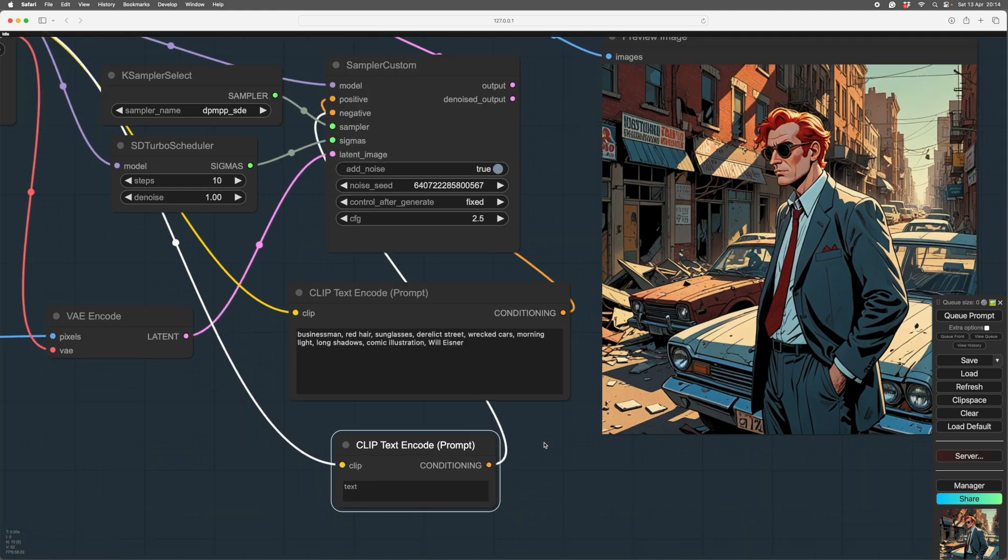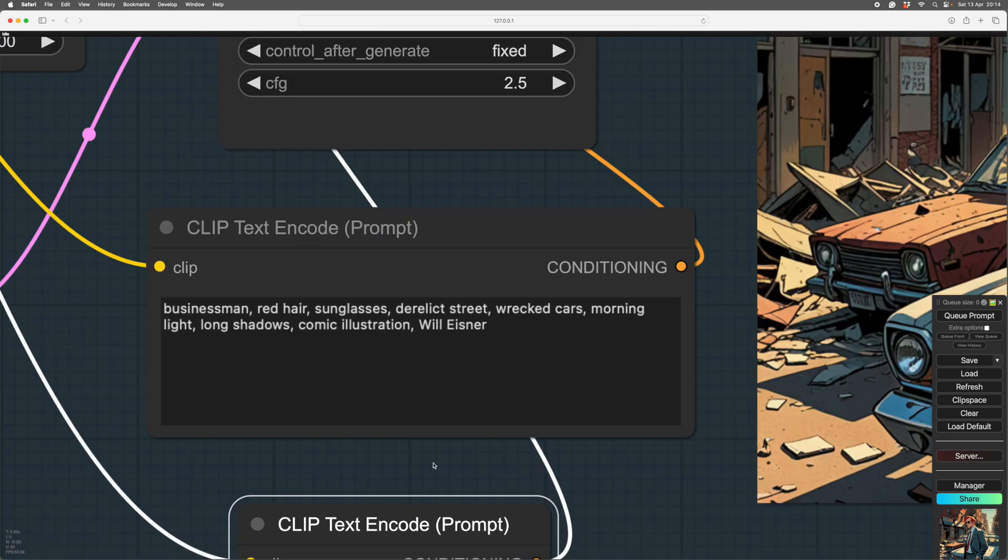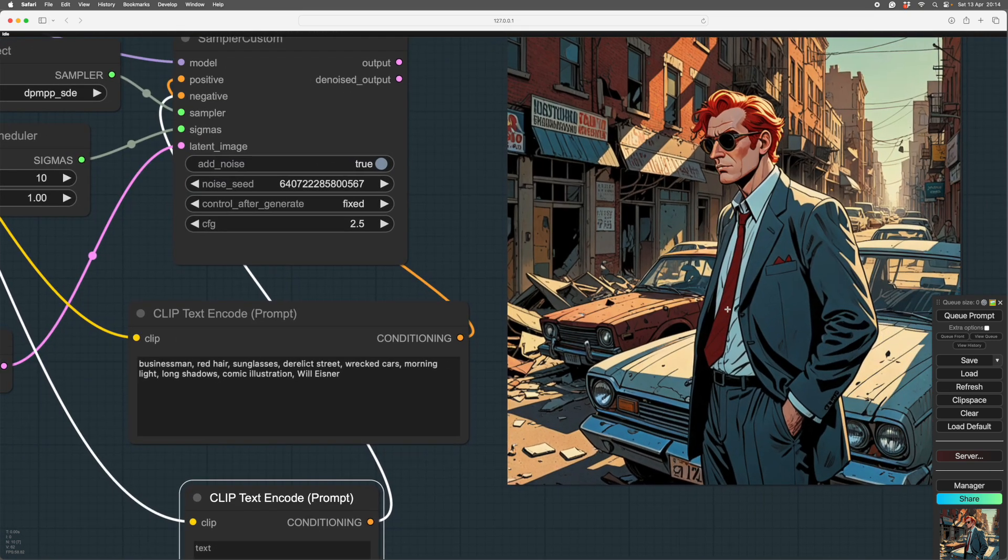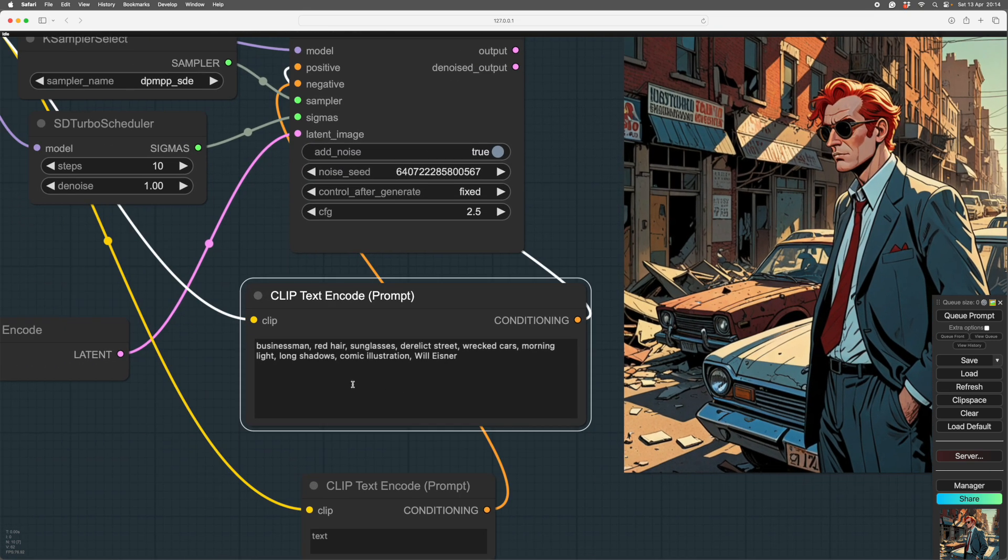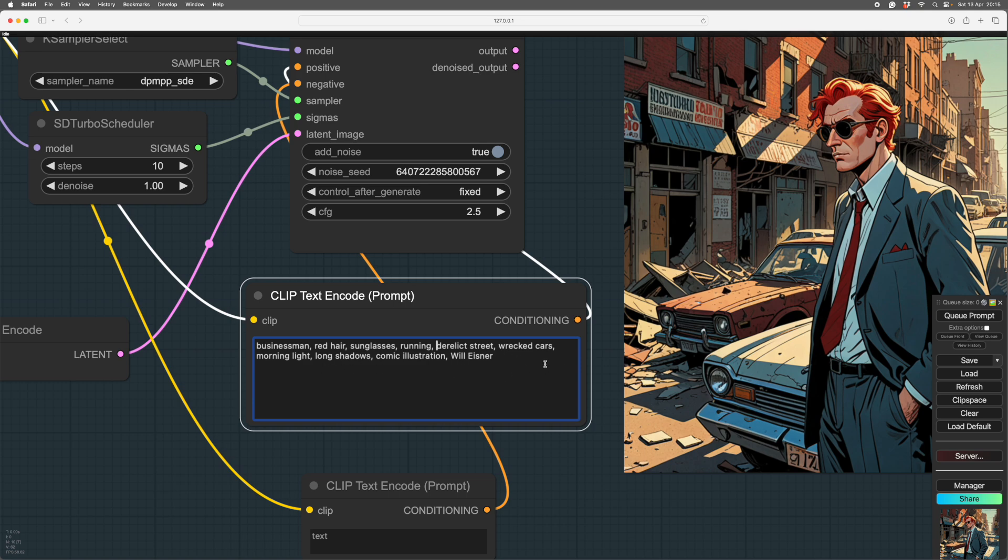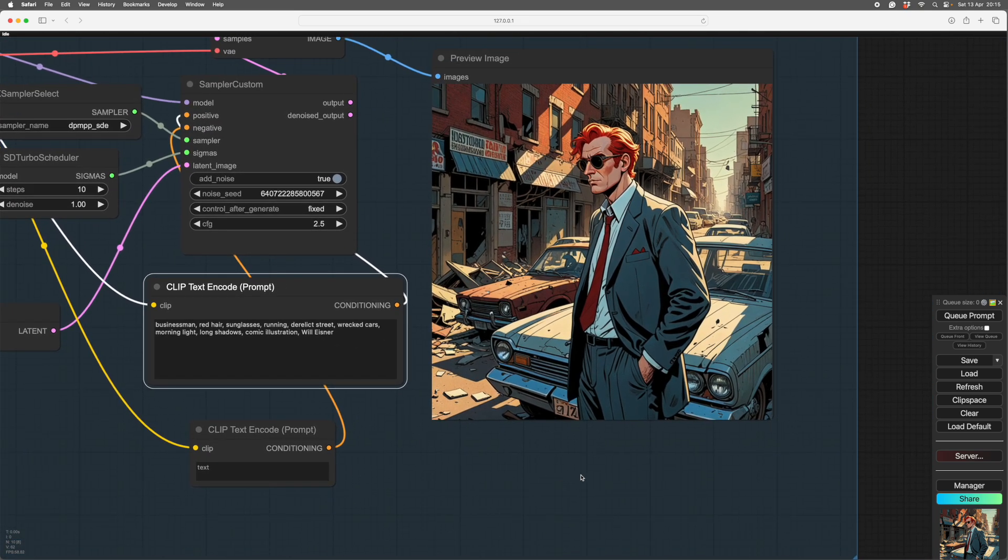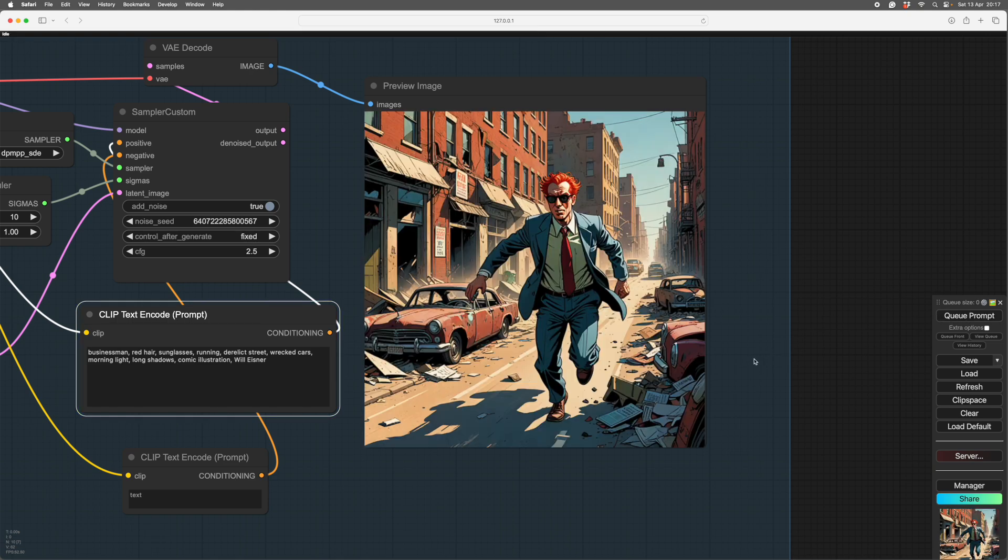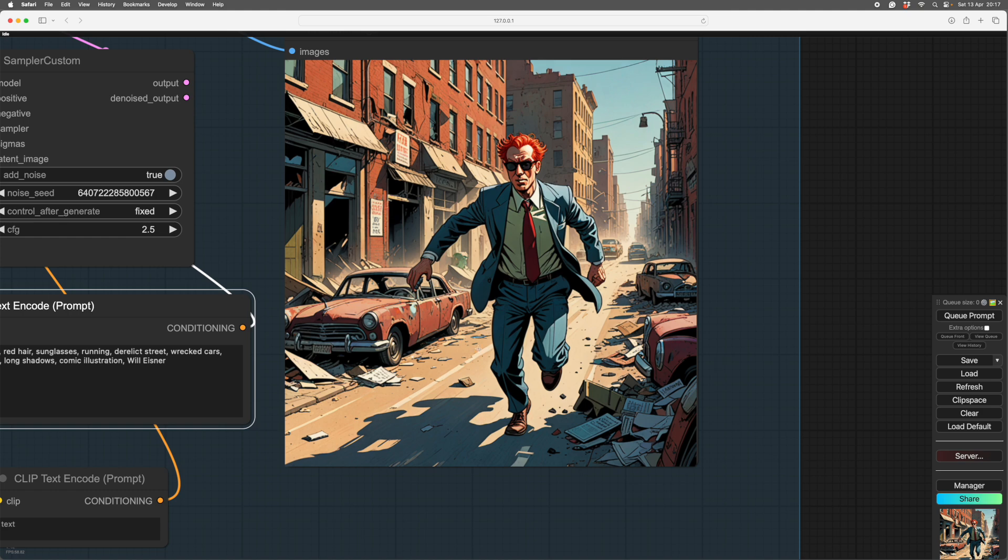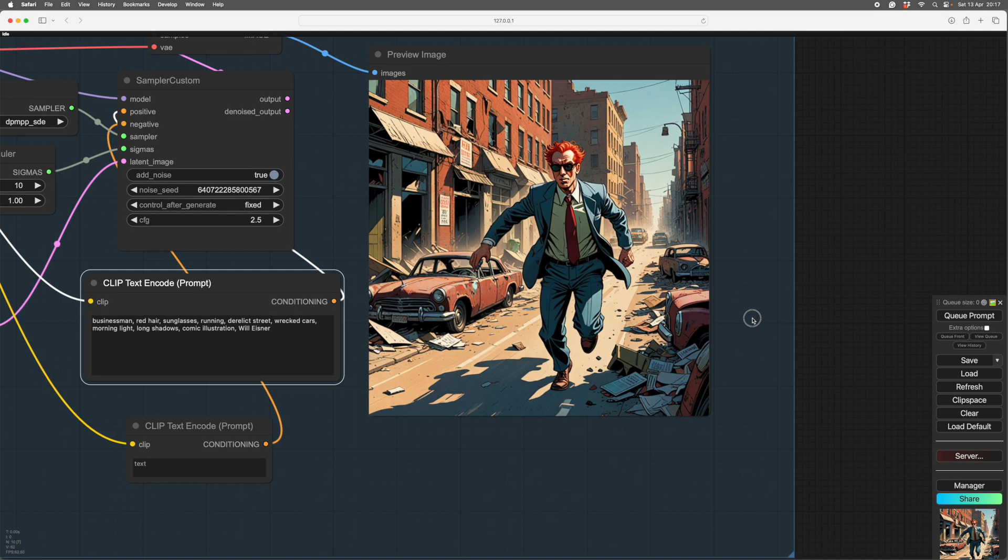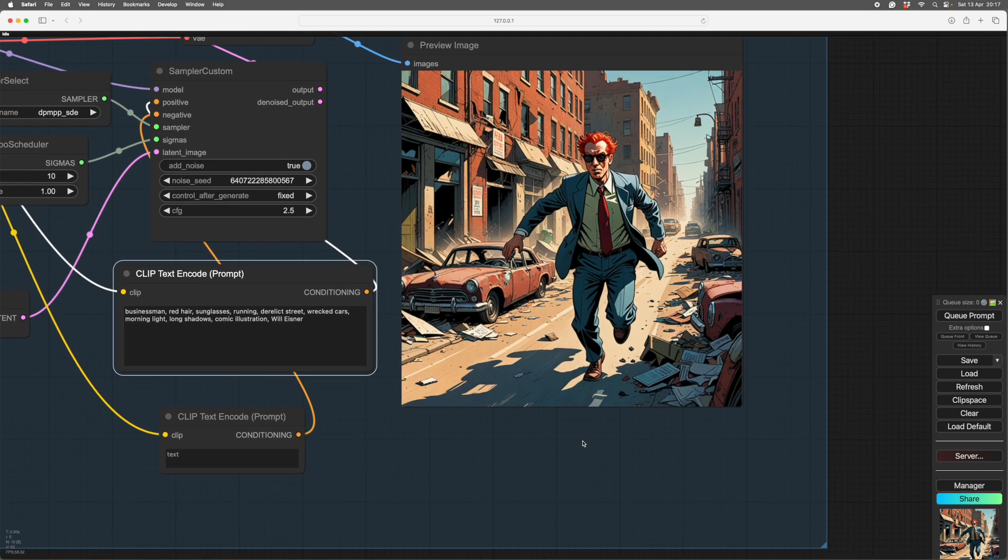The other things you might ask for are, what is he doing? What is our man doing? He might be running. What if our man was running? So after businessman, red hair and sunglasses, we could put in what he's doing. So we'll put running in, and see what happens. We'll leave the derelict street, we'll leave the wrecked cars, and the morning light. All of these things we can leave alone. But we just change one word, and we make him run. And here we have him. He's running down the street. Out of scale with that cars. He's a very big man running down the street. There you go.